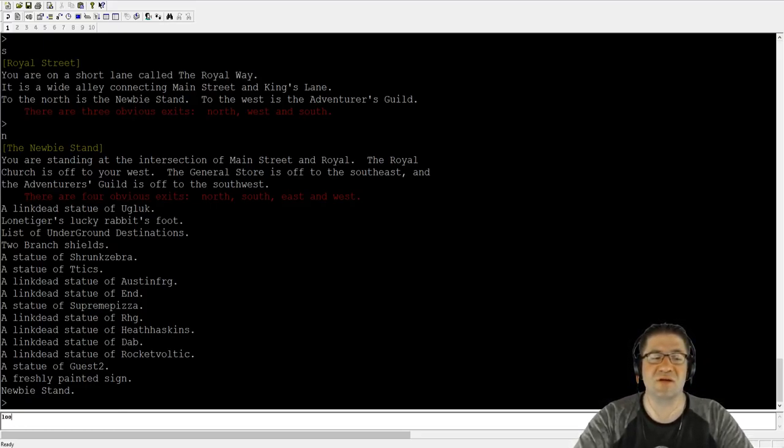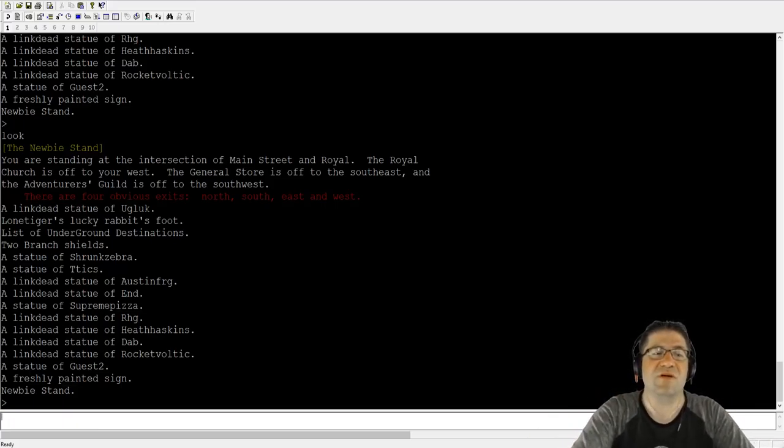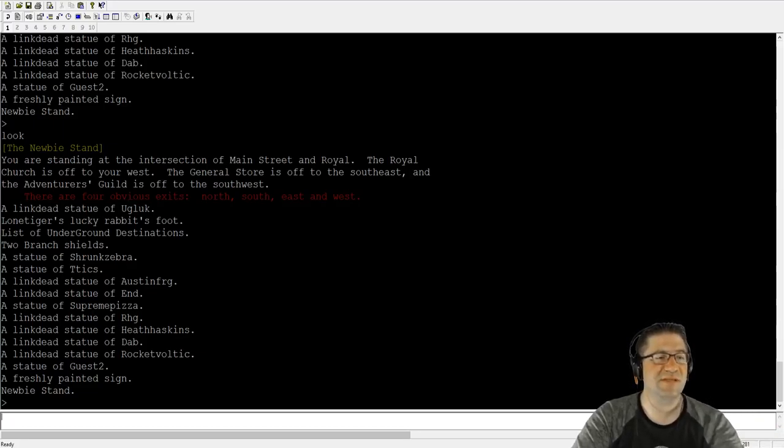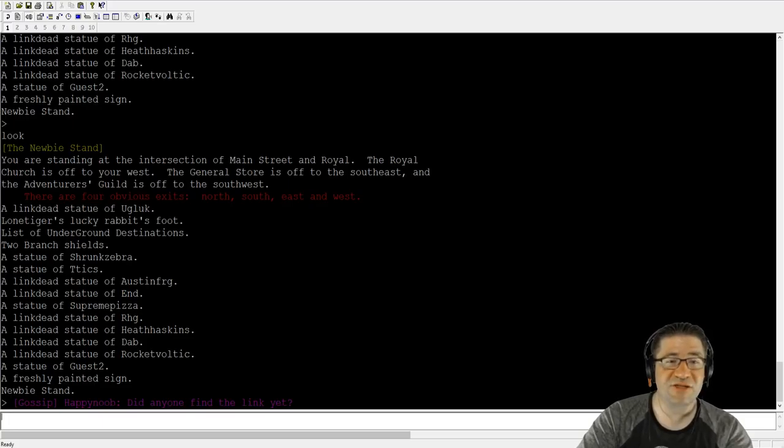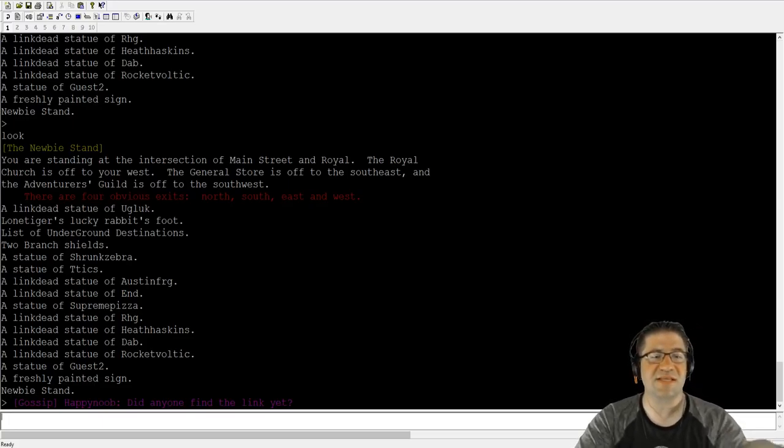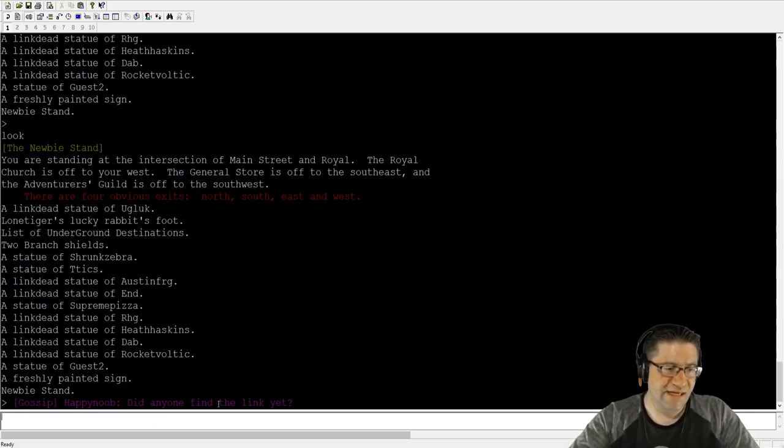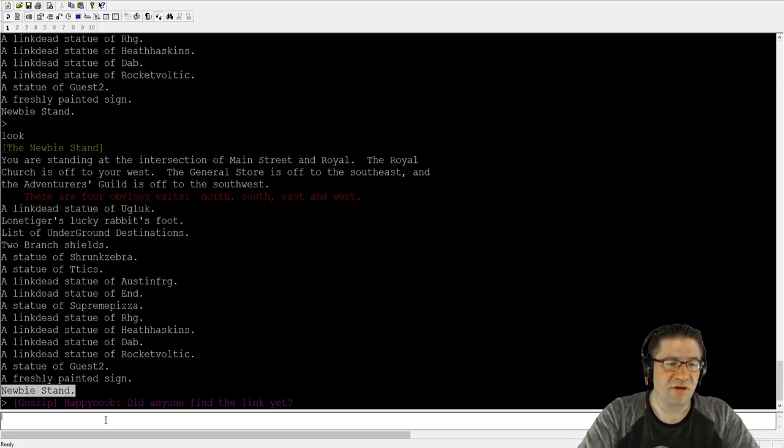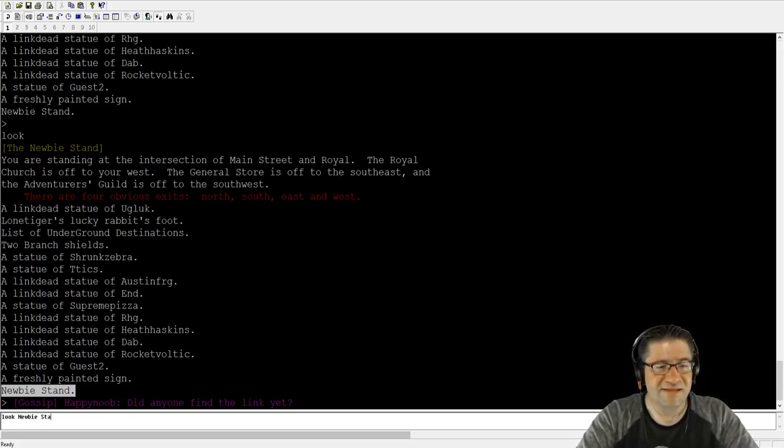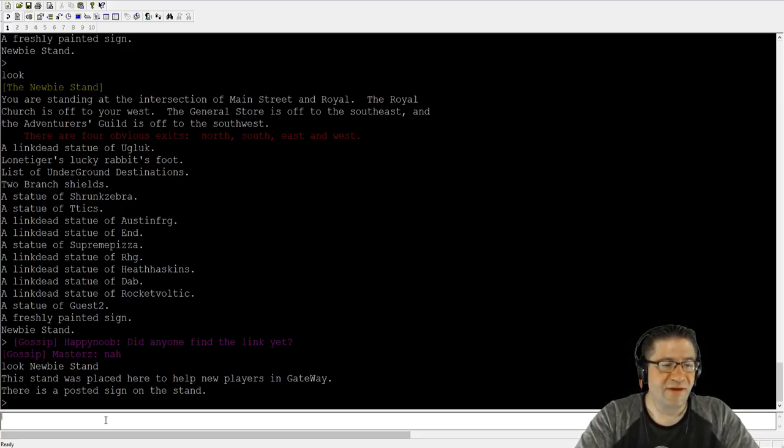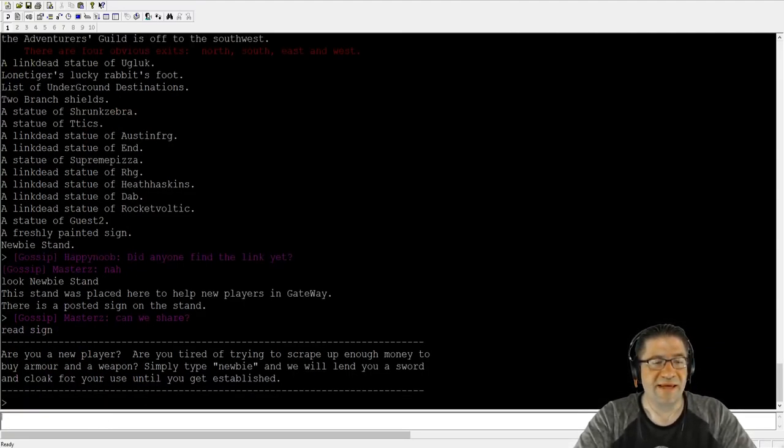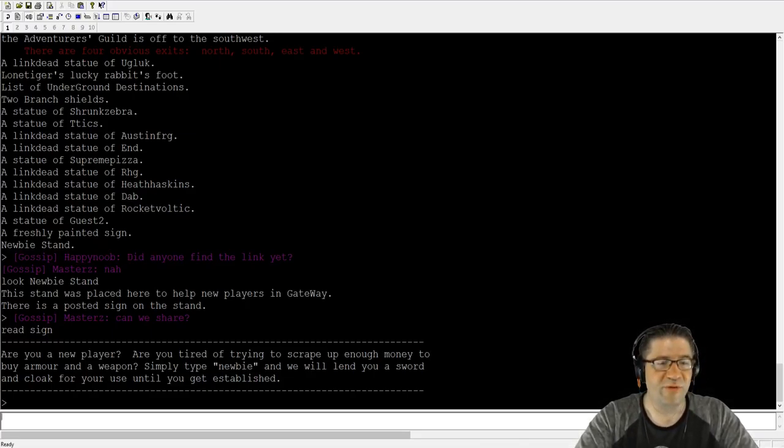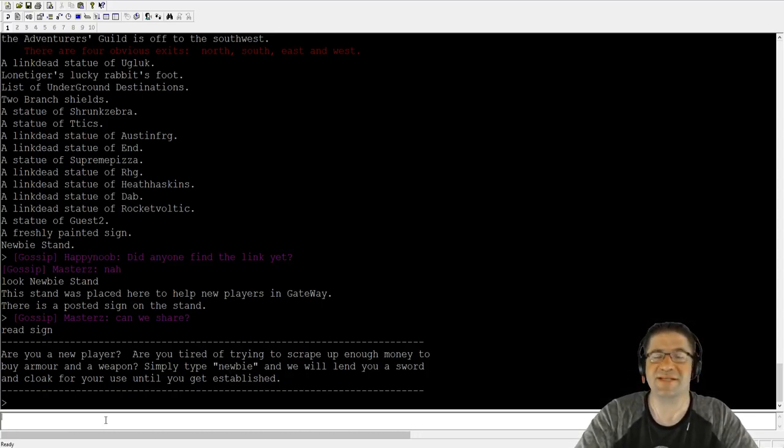You can do things like look, which will take a description of the room. You can look at specific items inside the room. In this description, it says the newbie stand. You are standing at the intersection of Main and Royal. The royal church is off to your west. The general store is off to the southeast and the Ventures Guild is off to the southwest. If I look at the newbie stand, I'm just going to type look newbie stand. This stand was placed here to help new players in Gateway. There is a posted sign on the stand. So I'm going to type read sign.